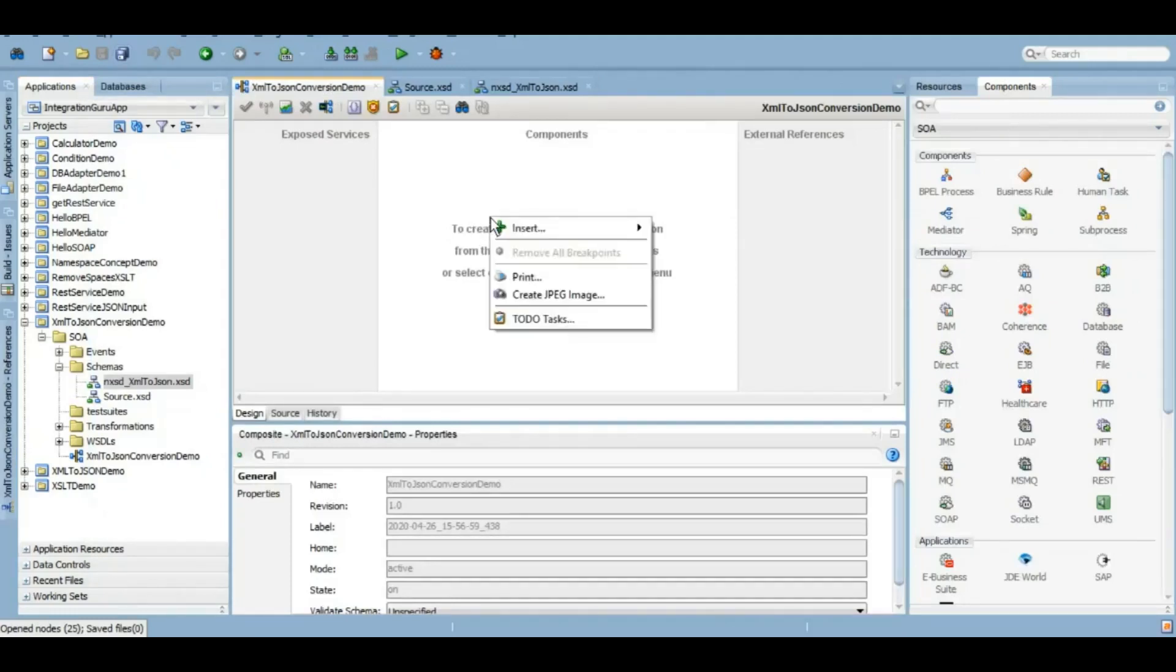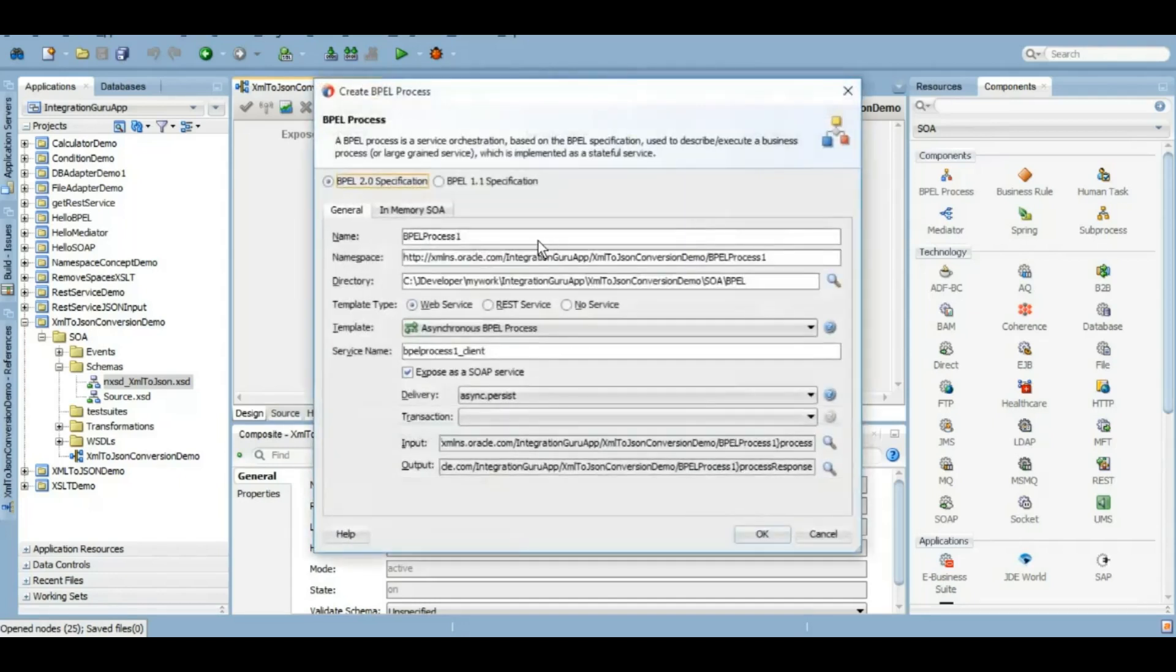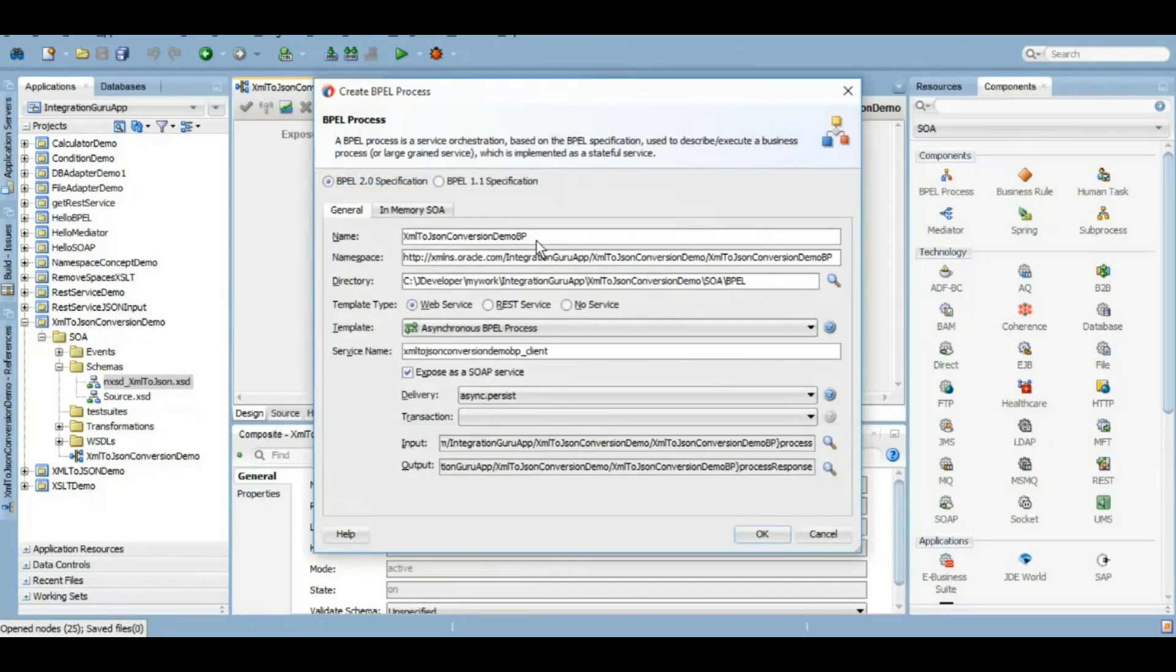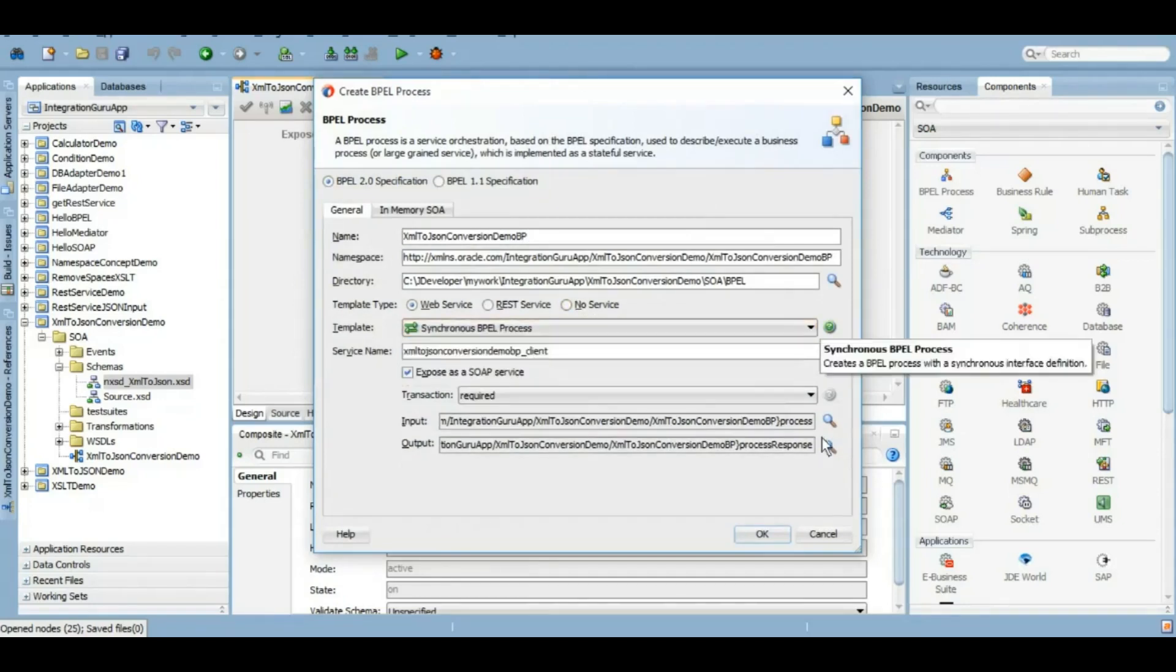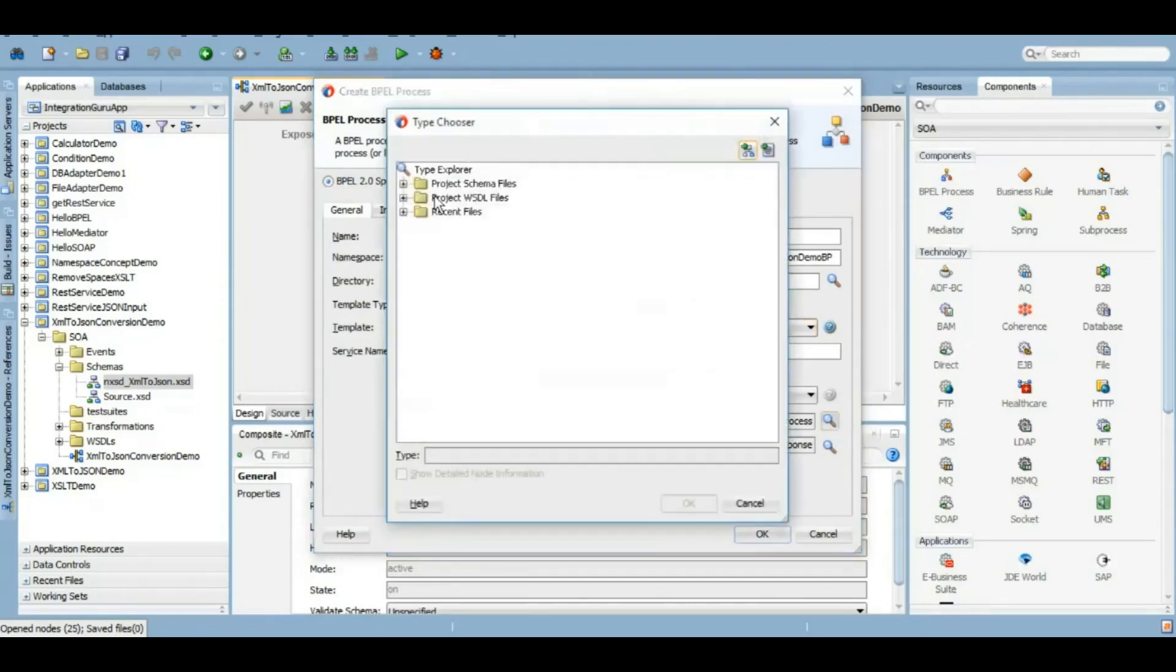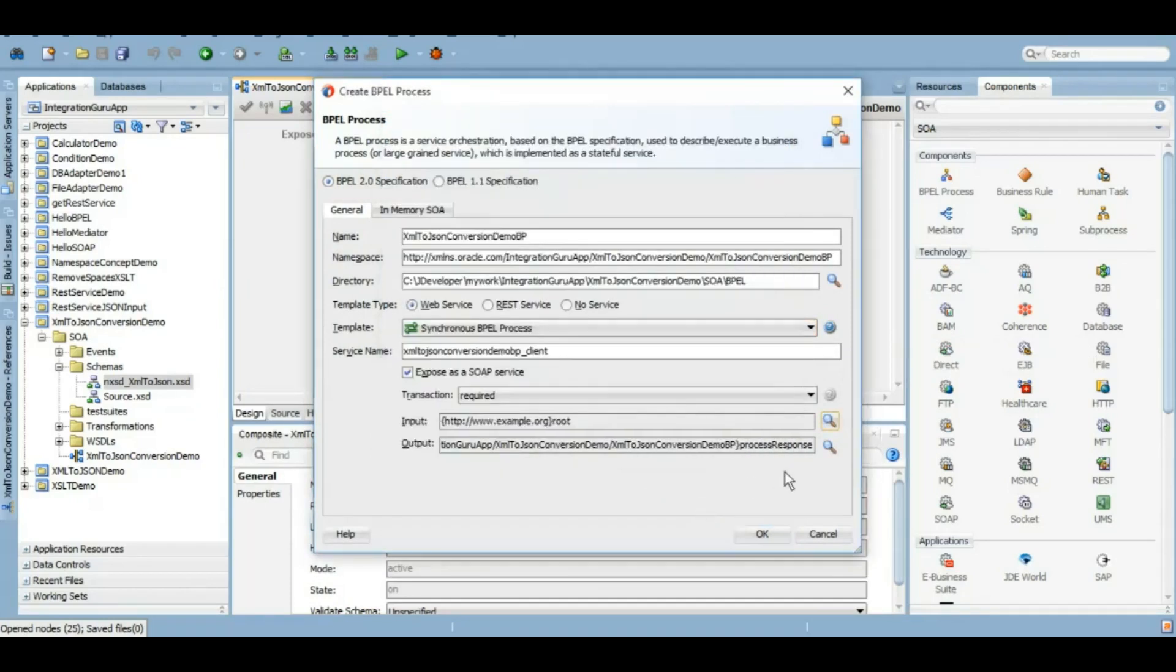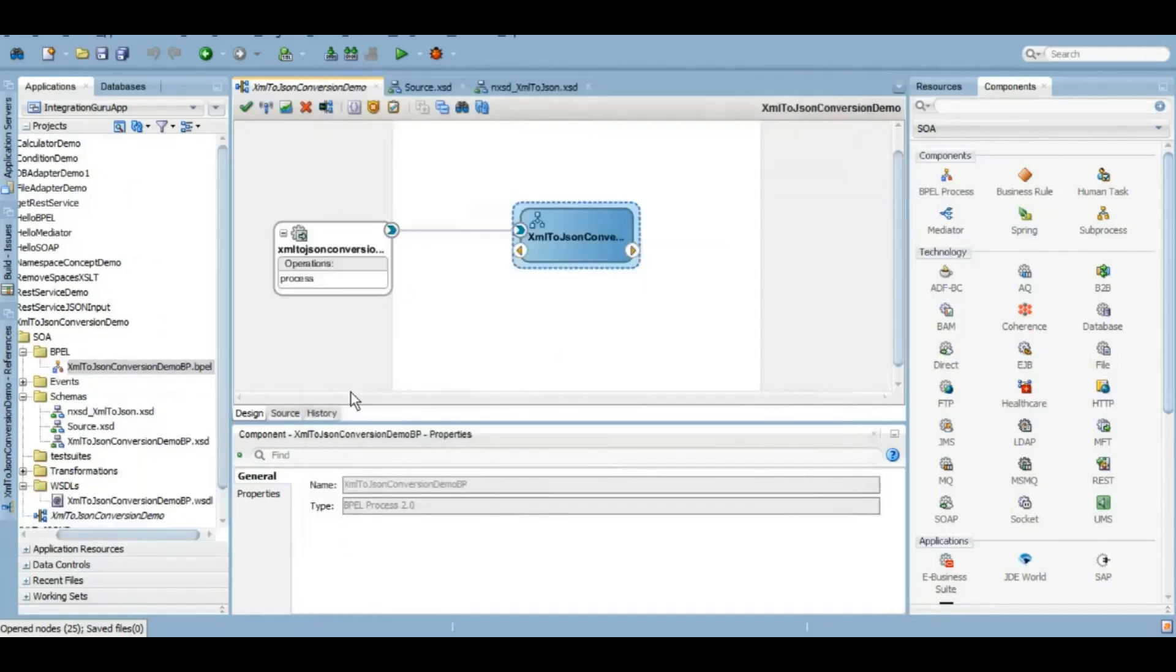Now we will begin developing the project and developing the business logic because all the prerequisites that were needed are completed. We'll create a BPEL process which will take input from the source XSD because we want our source XML to be of a match where we have created the NXSD. So we'll keep it as synchronous and in the input section we will browse the source XSD root element because the elements of this schema is adhering to what we have created for NXSD.